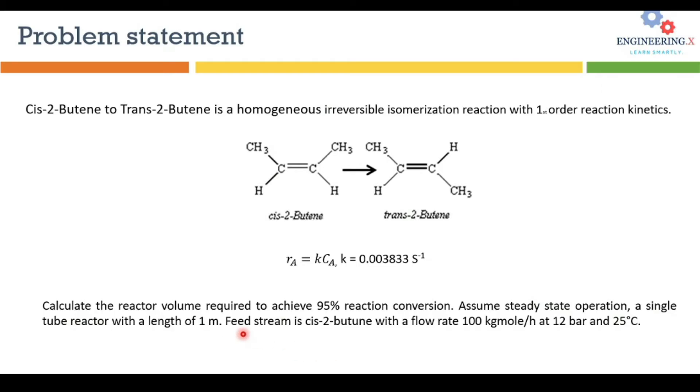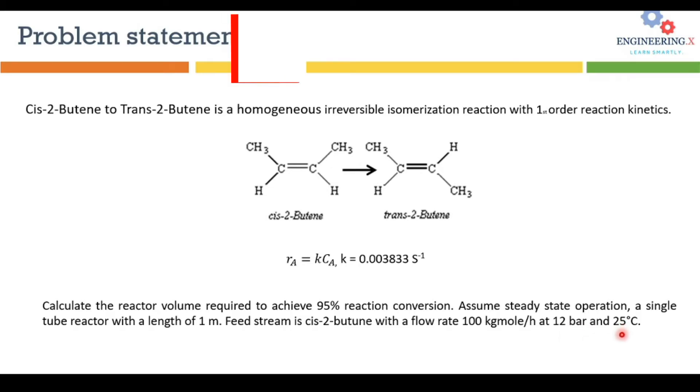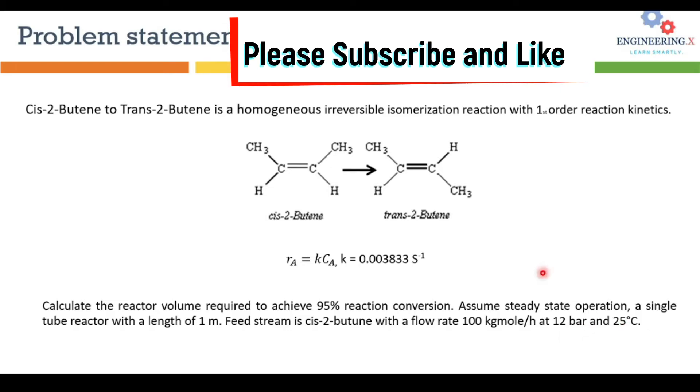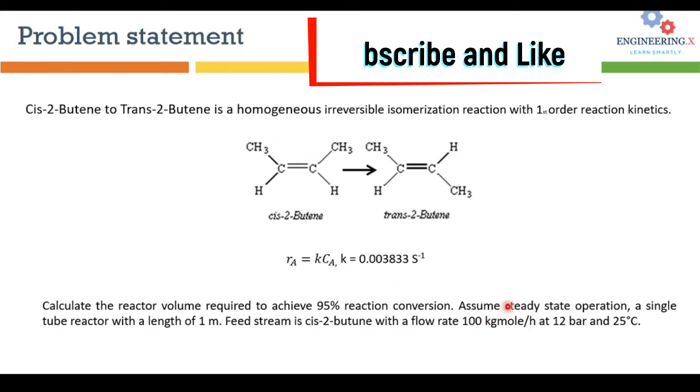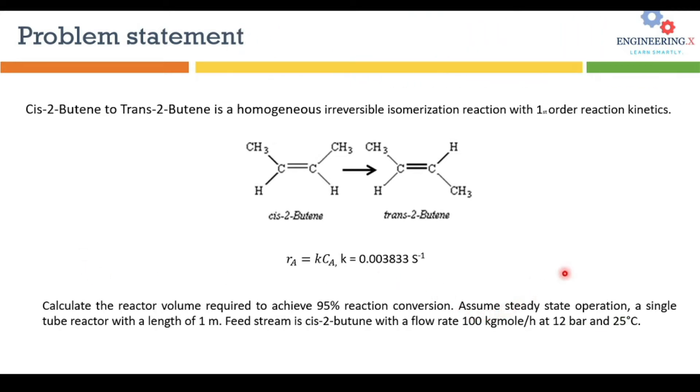The feed stream is only cis-2-butene with the flow rate of 100 kmol per hour at 12 bar pressure and 25 degree C temperature. So this is the problem that we are going to solve in DWSIM. Let's move to DWSIM to solve this problem.